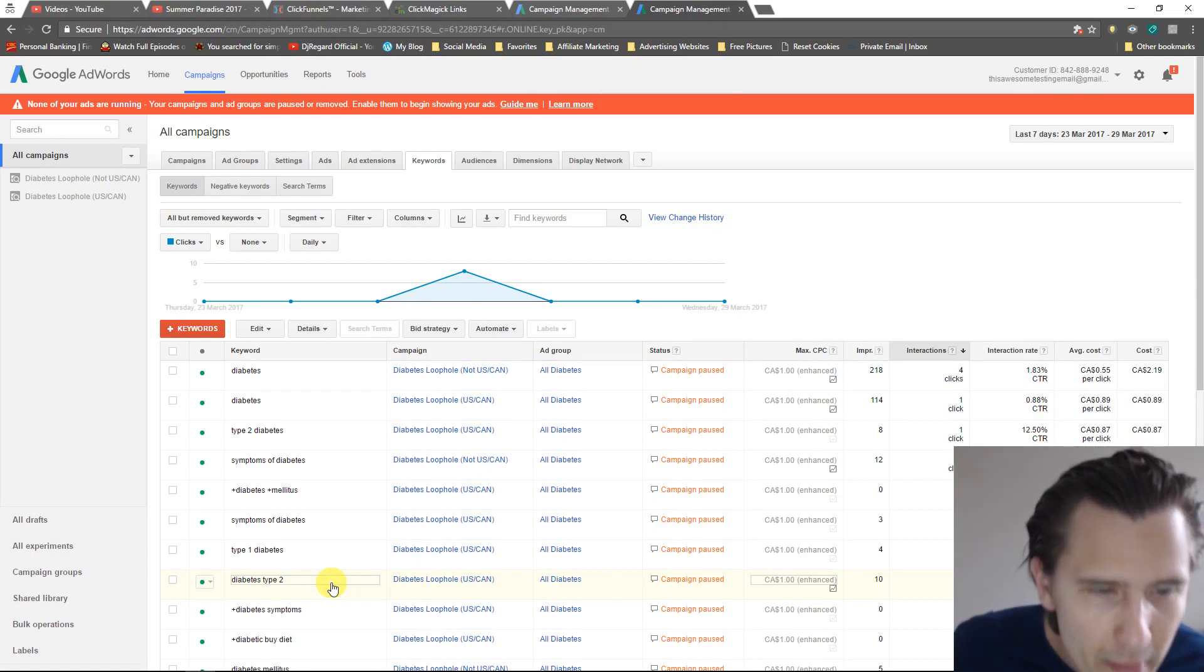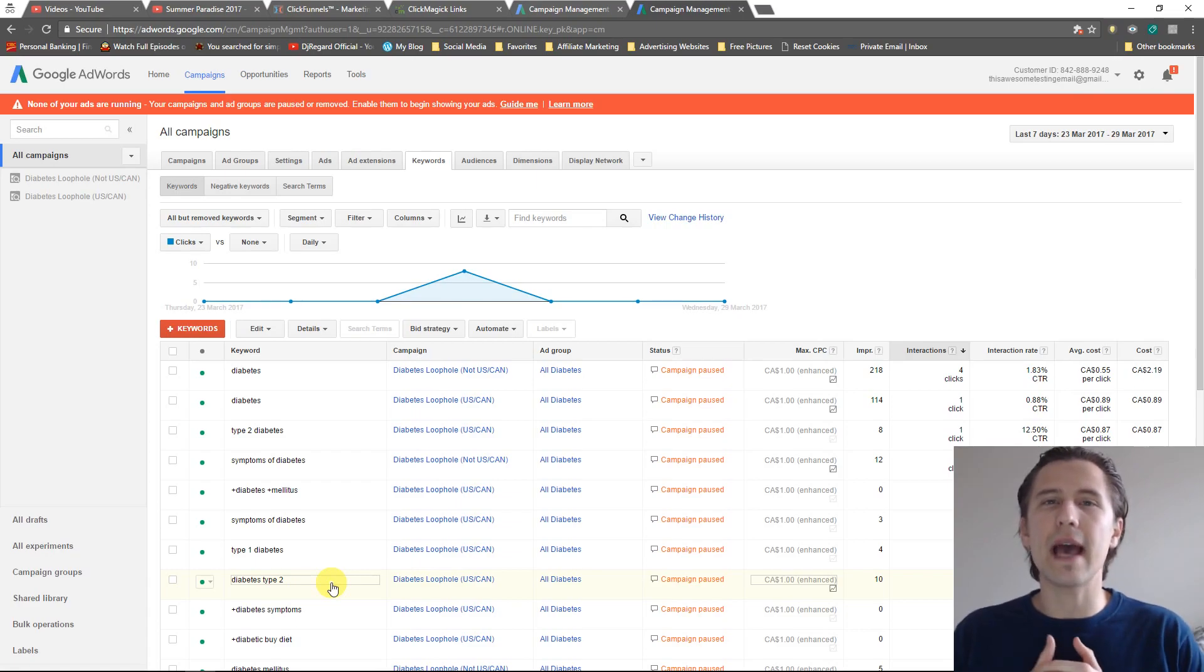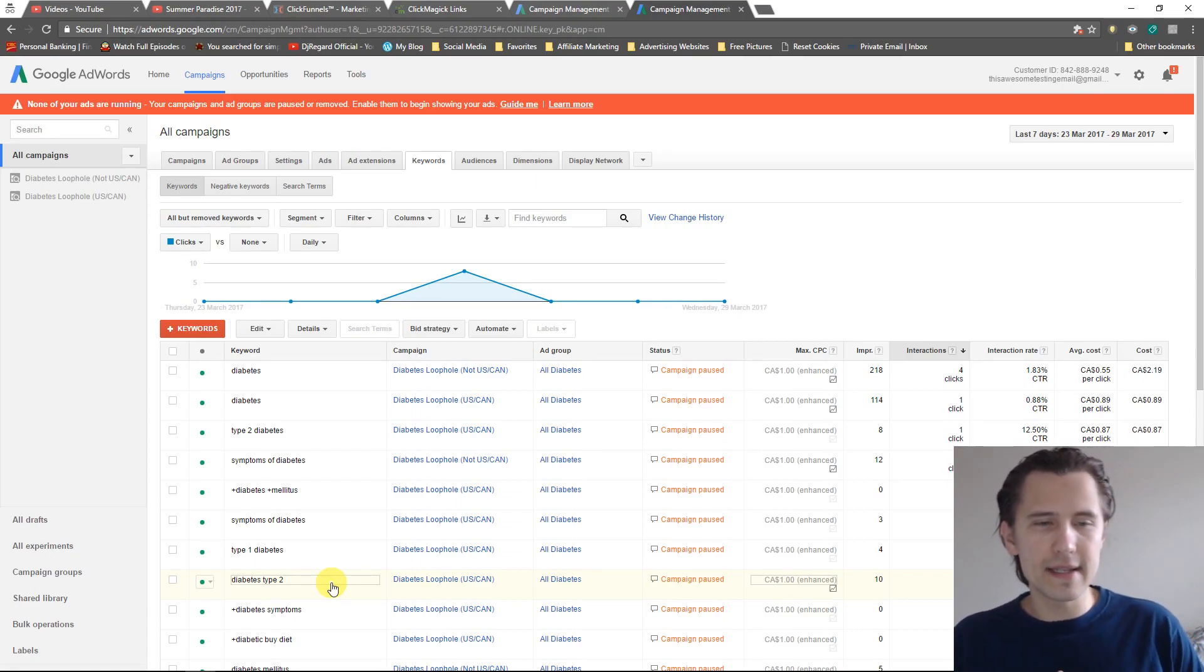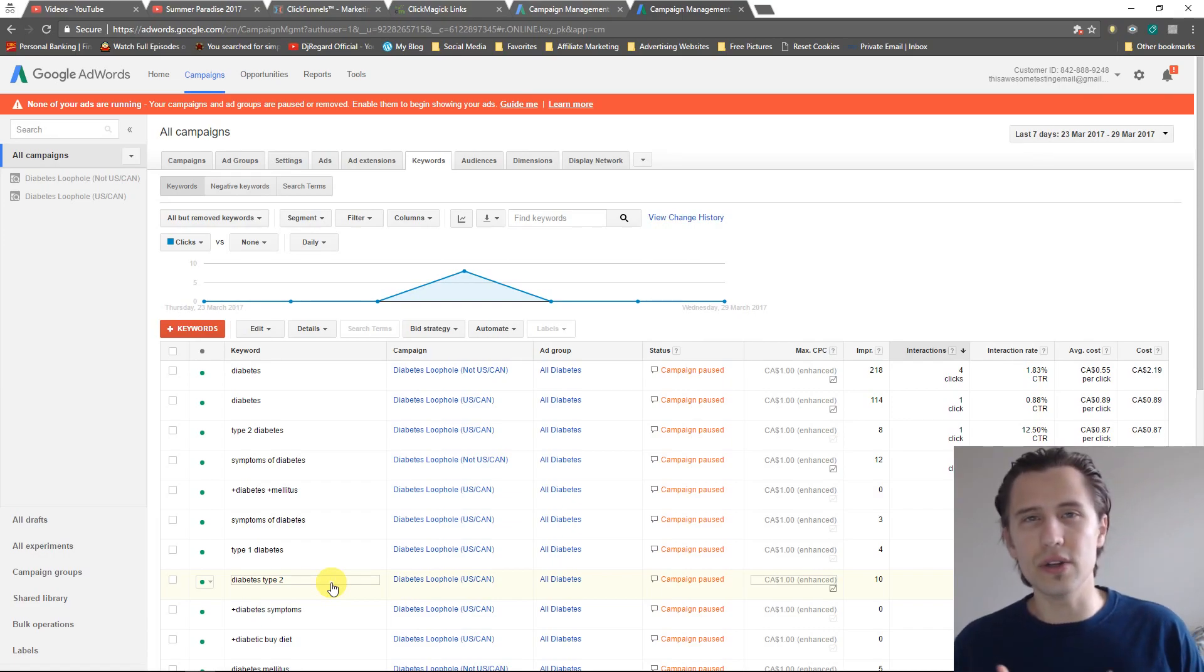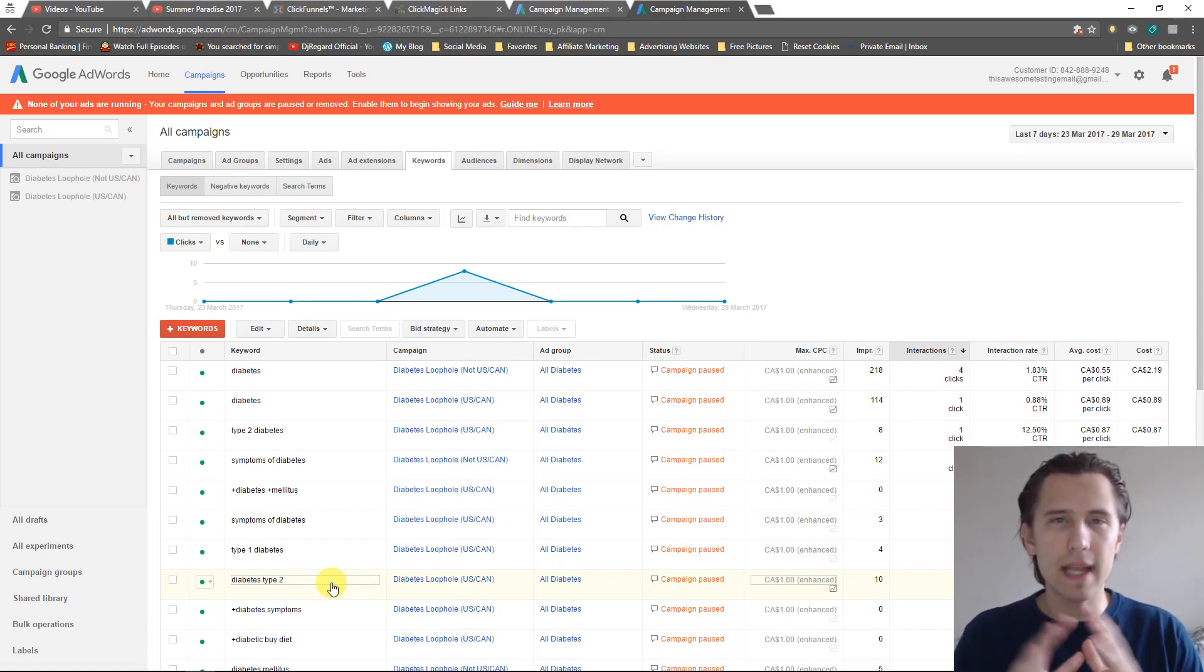They can be mellitus diabetes and the ad is still going to show, or they can say this is awesome diabetes mellitus how to do this mellitus whatever, the ad will still show.